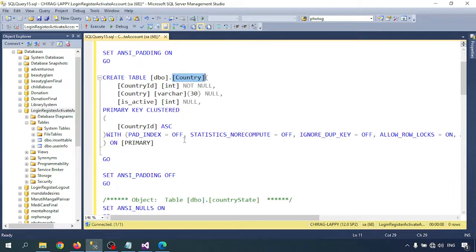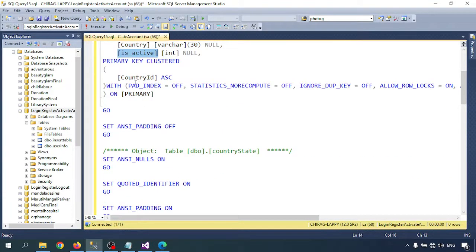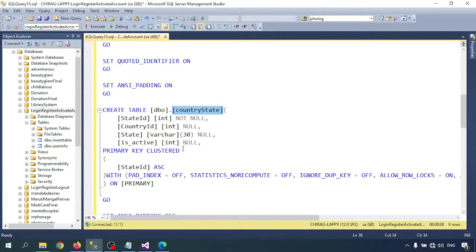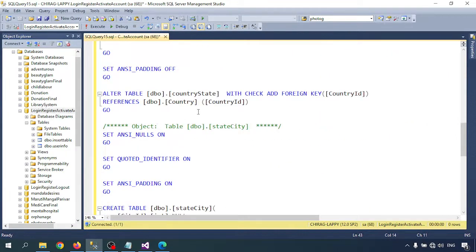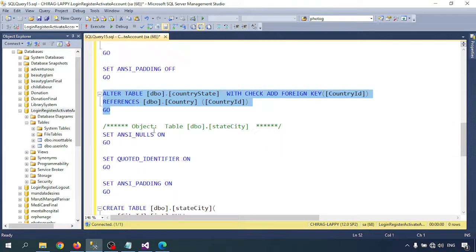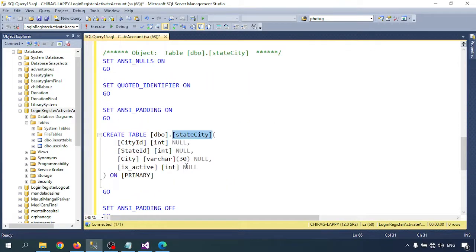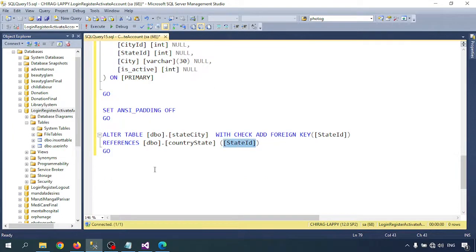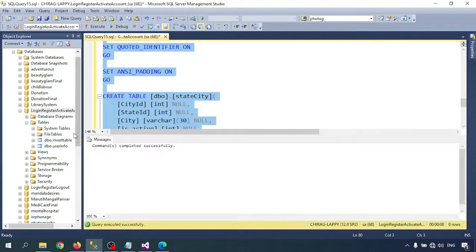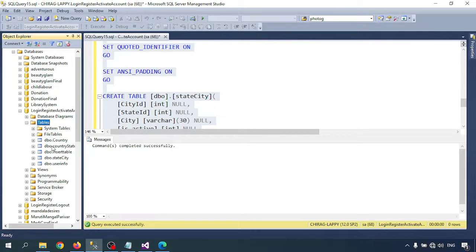I'm creating the Country table with columns CountryID, CountryName, and IsActive, with CountryID as the primary key. The second table is CountryState with StateID as the primary key. I'm assigning a foreign key on CountryID referencing the Country table. The third table is for city — with CityID, StateID, CountryID, CityName, and IsActive — and I'm assigning StateID as a foreign key. Running the script completes successfully.